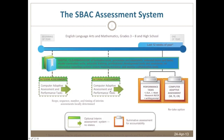Smarter Balanced is intended to be an assessment system with multiple components. The summative component — the one they're working on most diligently and expected to be in place in 2014-15 — has two parts: the performance tasks and the computer adaptive assessment. There's one performance task in English language arts and one in mathematics, consisting of research questions, stimuli, information processing demands, and products. The computer adaptive assessment is more short-answer, with selected response, technology-enhanced, and constructed response items.